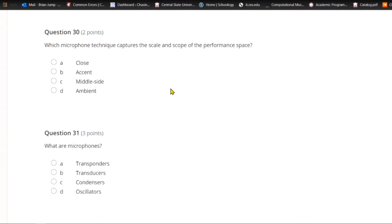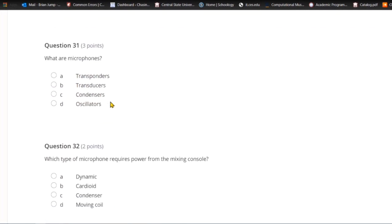Question thirty: Which microphone technique captures the scale and scope of the performance space? A) Close. B) Accent. C) Middle side. Or D) ambient. If your microphones are far back from the source and hearing reflections from the walls before the source sound, they are capturing ambient audio — a good way to create natural reverb.